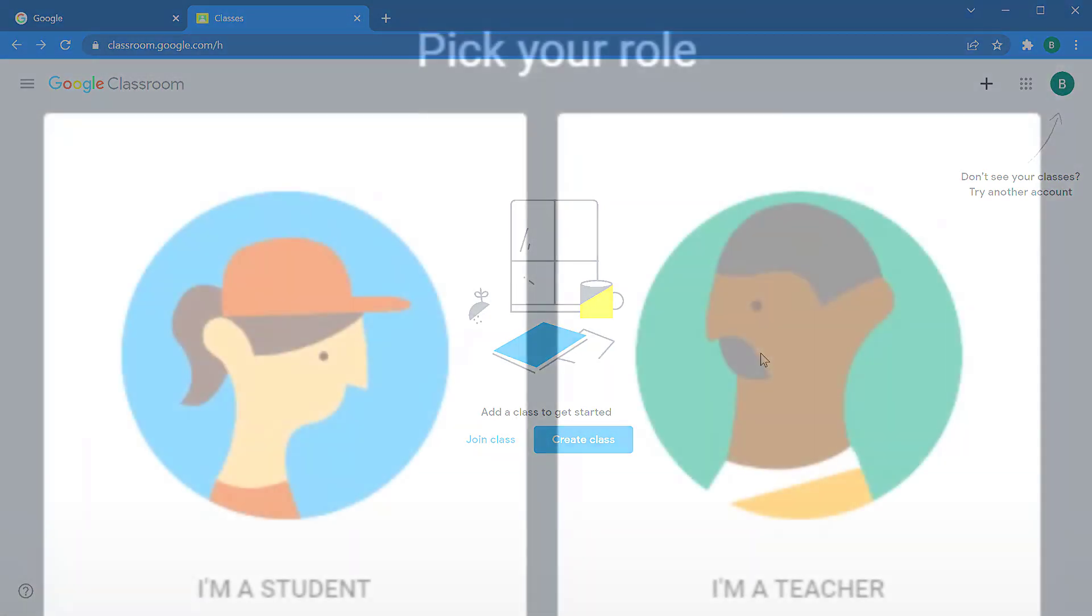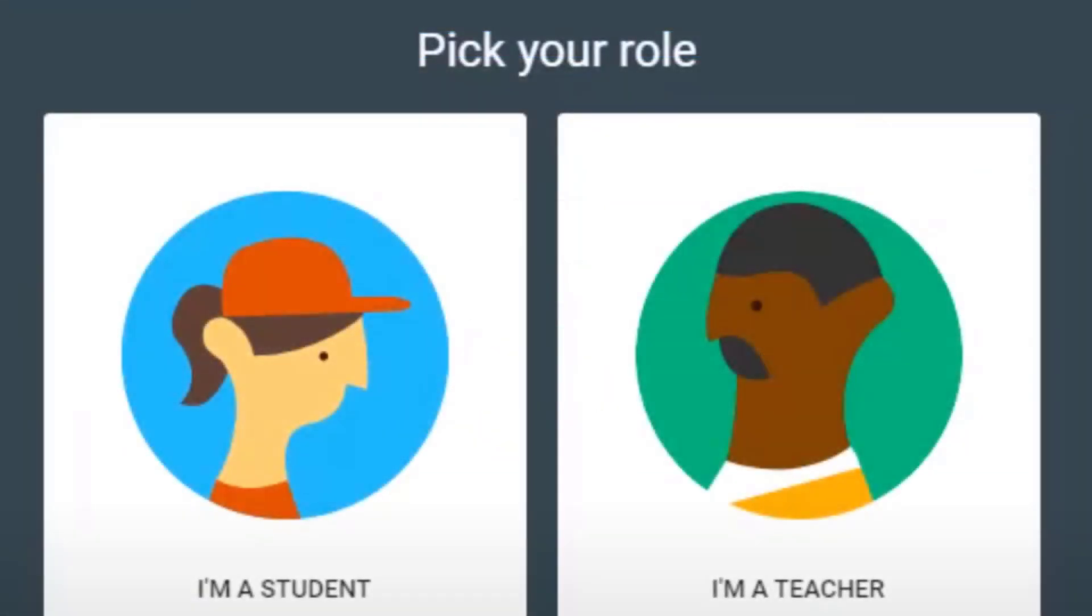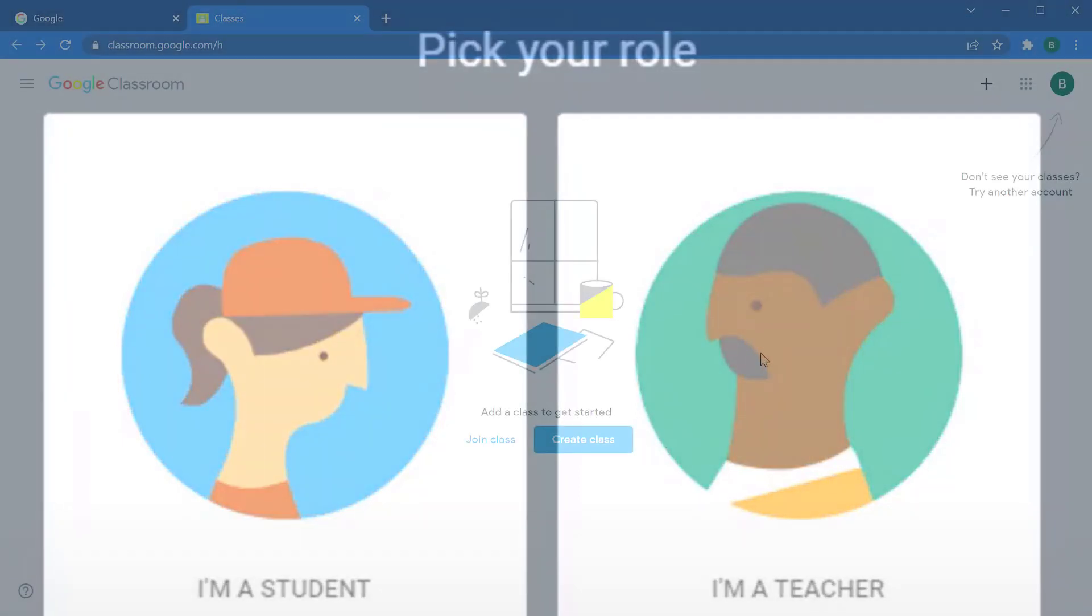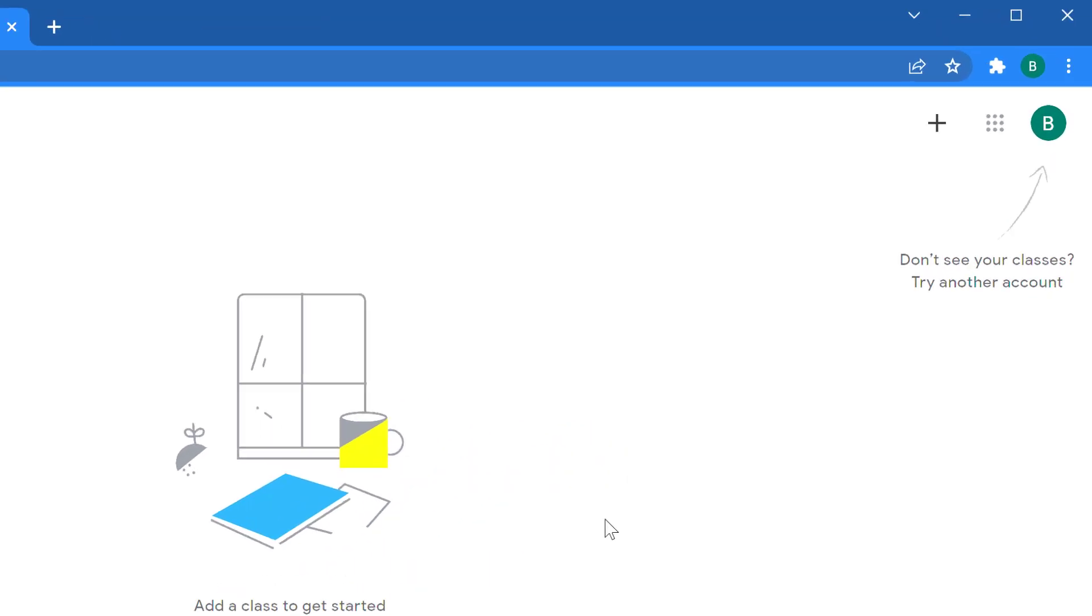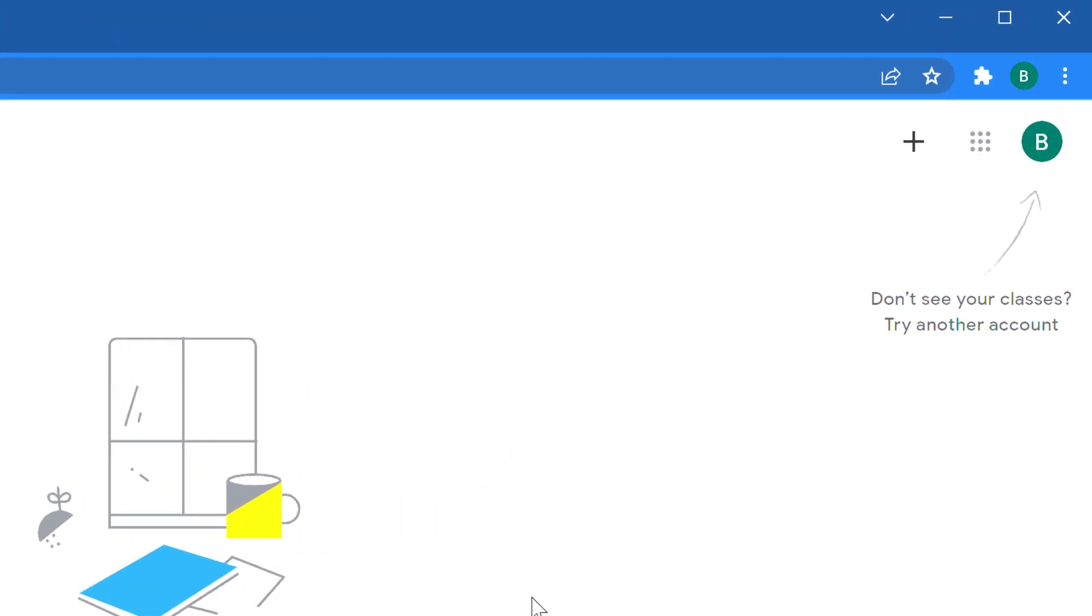If this is the first time you've visited classroom, you might be prompted to select your role, which could be student or teacher. Select teacher. You may not be asked to choose a role if your technology administrators have already set you up as a teacher, but from here,